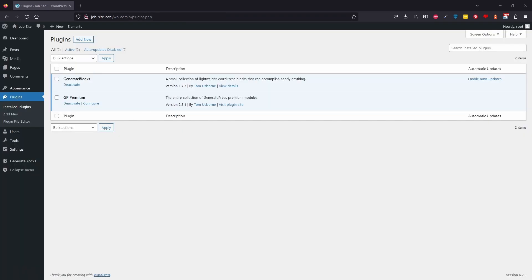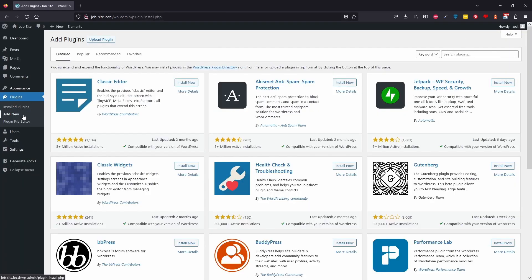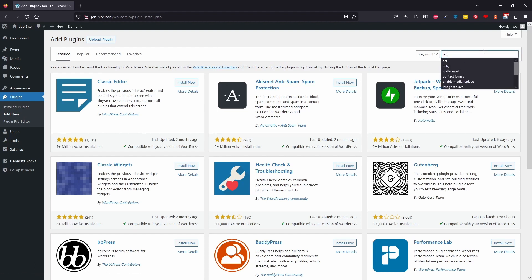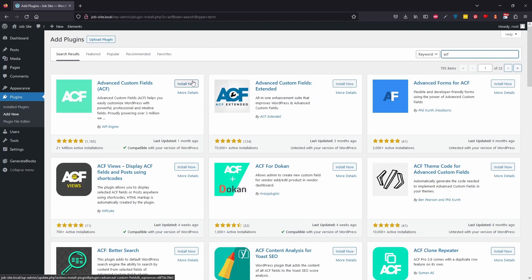First blooper of the video — we didn't add Advanced Custom Fields. Come back to your plugins, type in ACF, and install Advanced Custom Fields. That allows us to set more fields on a post, user, or similar. We'll activate it.